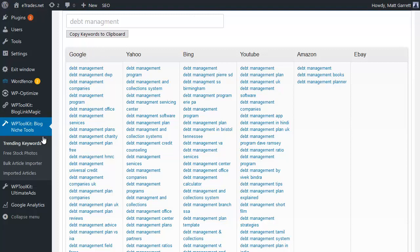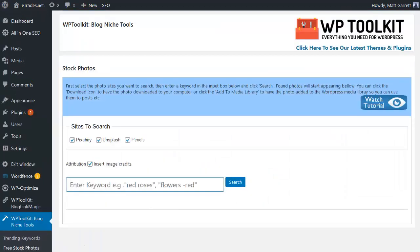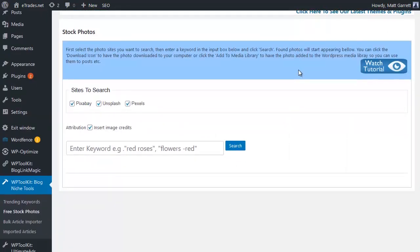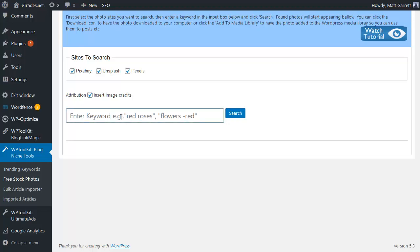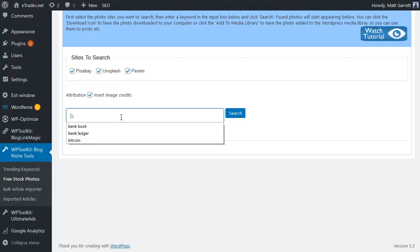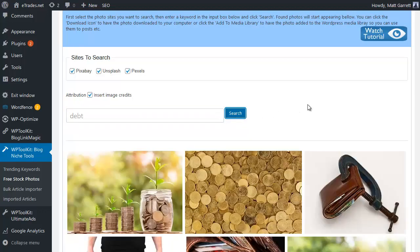But before I go across to edit the post, there's one more thing I want to do, something that again nowadays is very important for your content for engagement - you want to add some images. So let's go to the free stock photos part of the blog niche tools plugin. And as you can see, we're going to be searching across pixabay, unsplash and pexels, all of which have royalty free images that you can use. You do need to include the accreditation, but the system will do that for you.